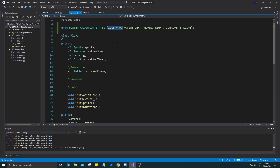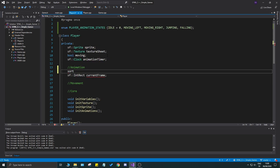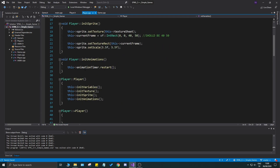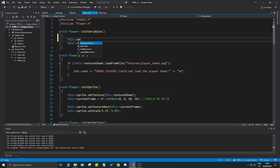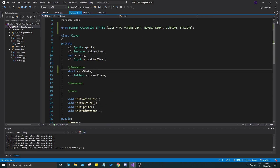For the idle state we'll use that now. We also need a variable — we have a frame here and we need a short called anim_state. Once you have this, initialize it in player.cpp init_variables or init_animations — set anim_state to idle. If you're on Code::Blocks or another IDE and getting errors, you may need to qualify it as PlayerAnimationStates::idle.